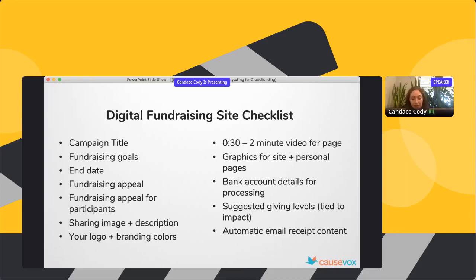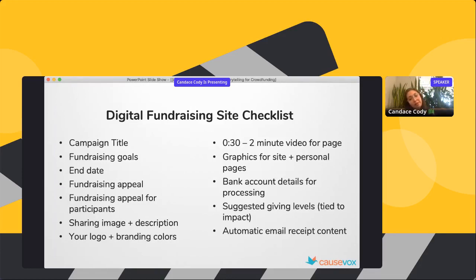Suggested giving levels — we call them donation tiers — are a great place to tie donors to impact. When someone clicks donate, having options tied to your overall impact helps. For example, there were 206 kids served by Volo City's campaign — how can you break that out into suggested giving levels so the donor can choose an amount based on the impact they're creating? You can even embed storytelling elements and quotes into the automatic donation receipt.